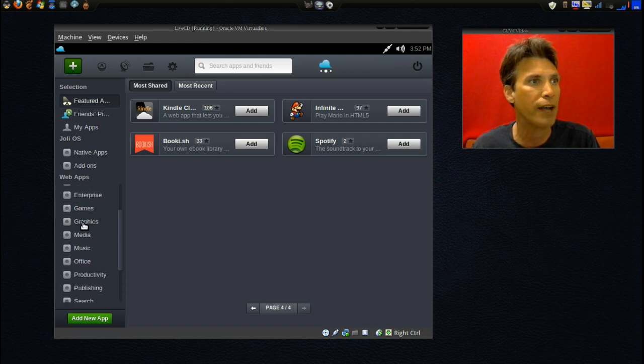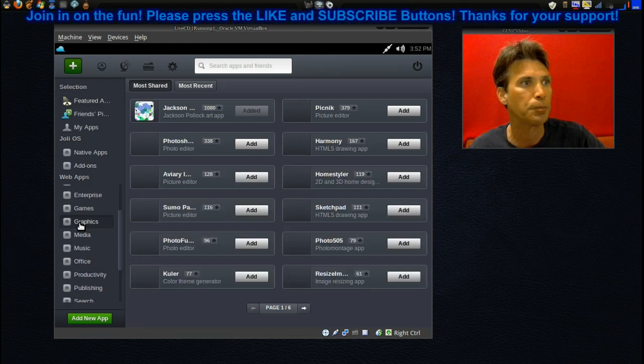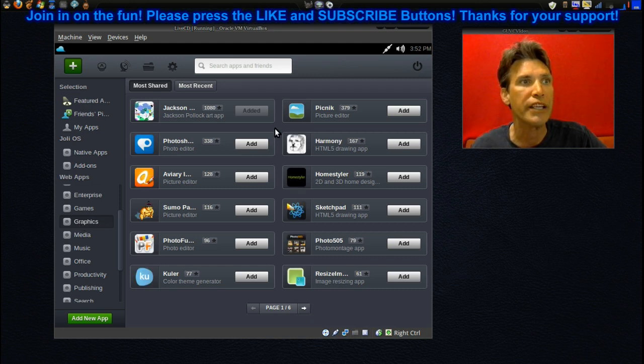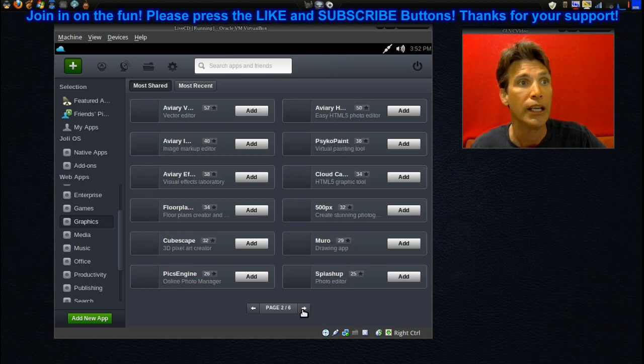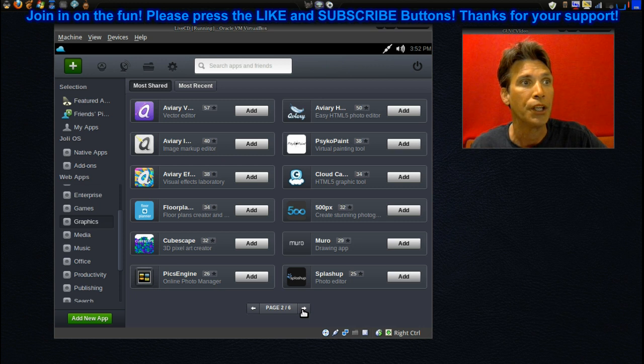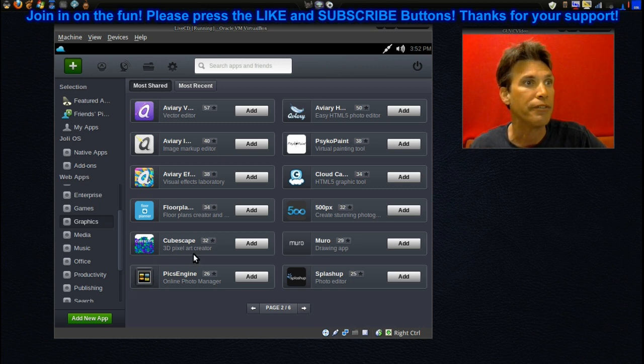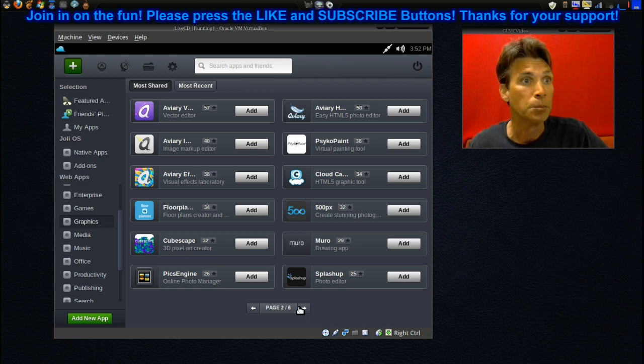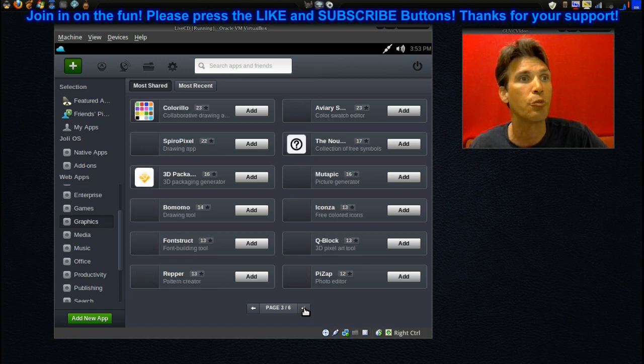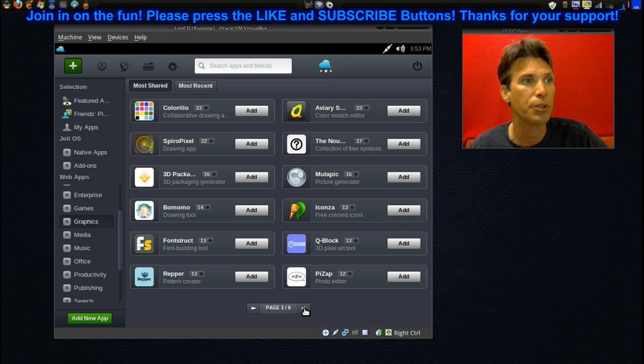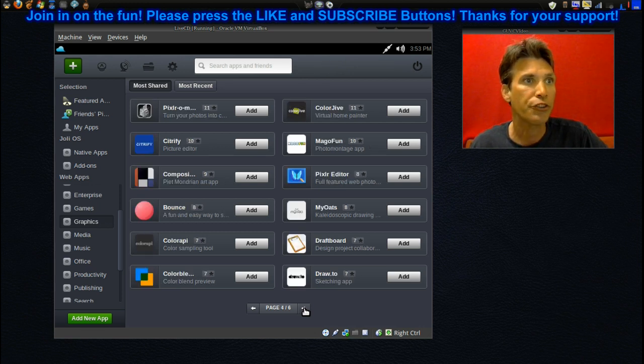Let's select Graphics and see what comes up here. You can see we have a ton of graphics applications, six pages of them in actuality, that you can play with. You even have a 3D pixel art creator. Pretty neat. So this may be something that I might just want to install on the virtual machine just to play with some of these applications and see what they can do. Looks like a lot of really cool programs you can get on this.